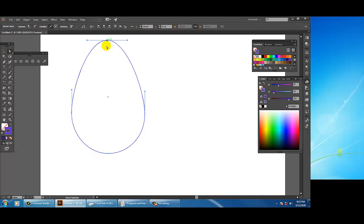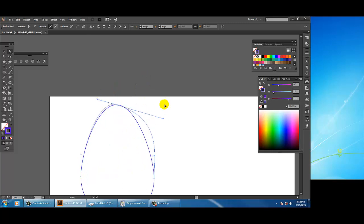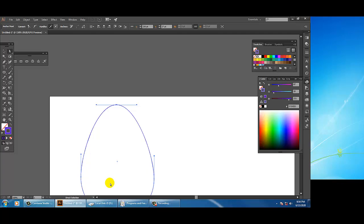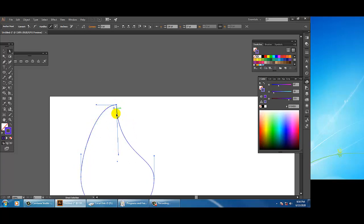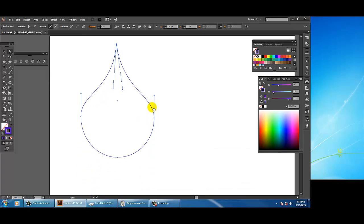If you click on an anchor point you will see handles — these are called Bezier handles. If you rotate them left and right you can vary and reshape the object. If you press Alt on your keyboard while reshaping, you'll see it reshapes only from one side — one side becomes smooth while the other becomes sharper. You can create different shapes this way.